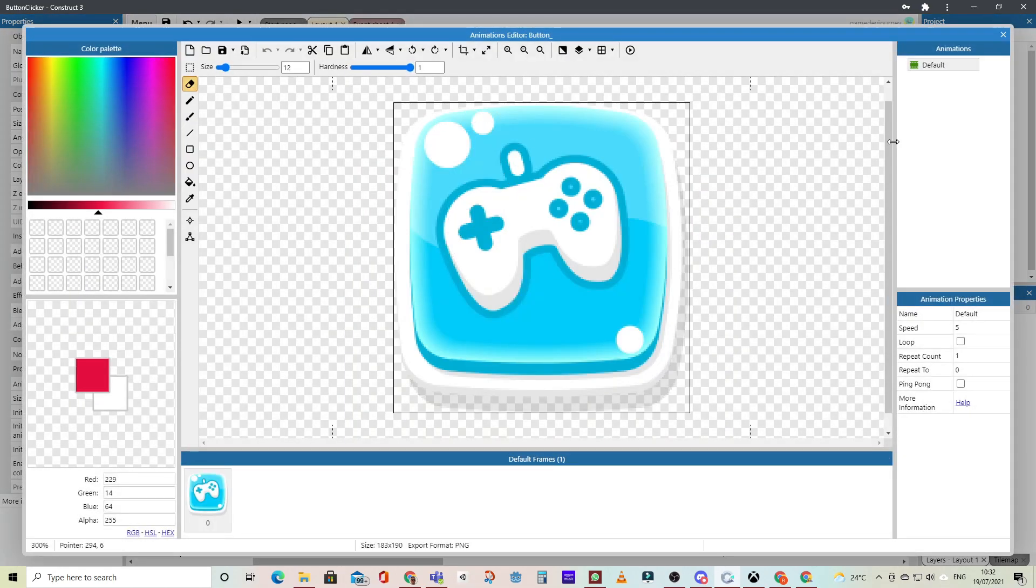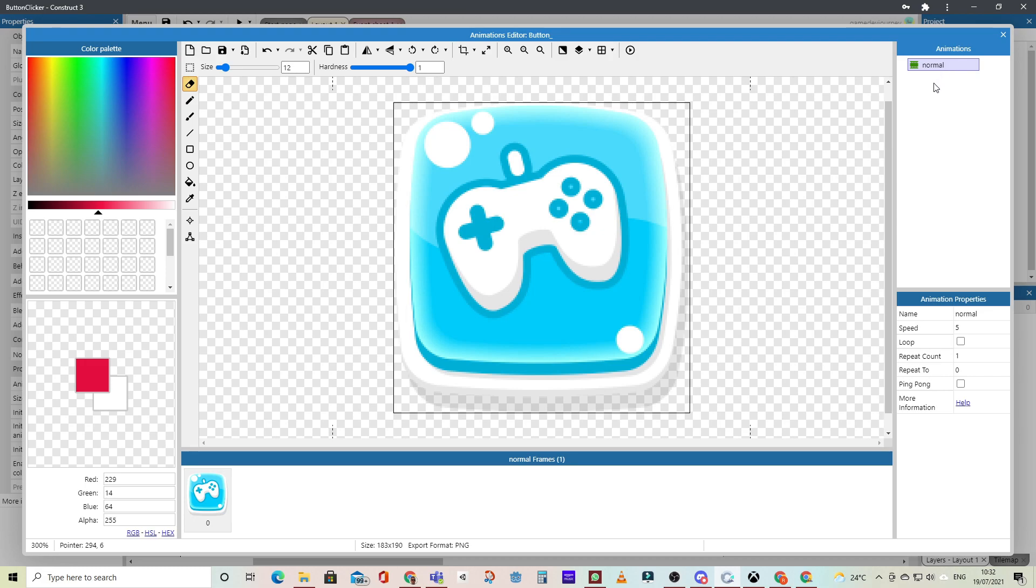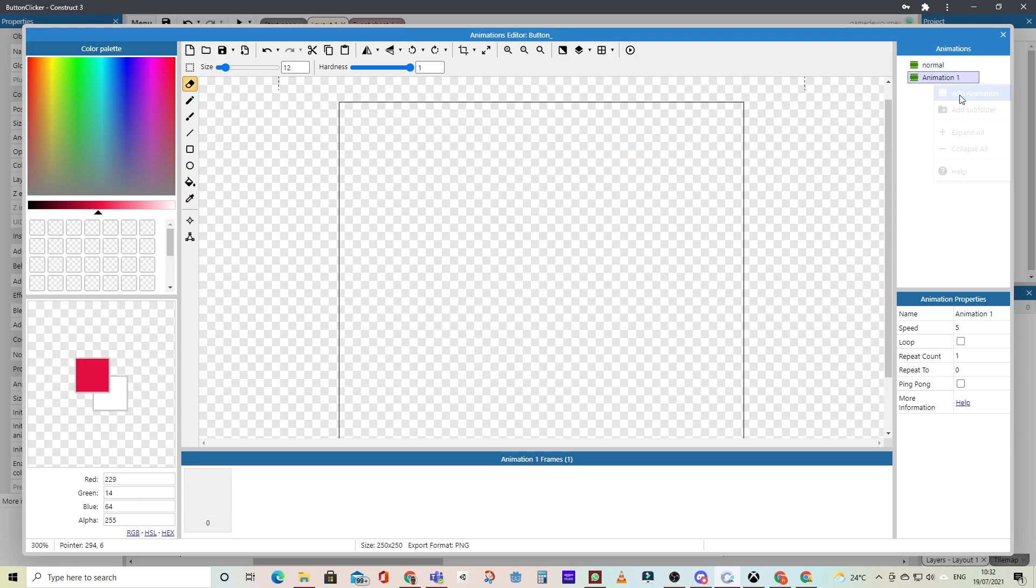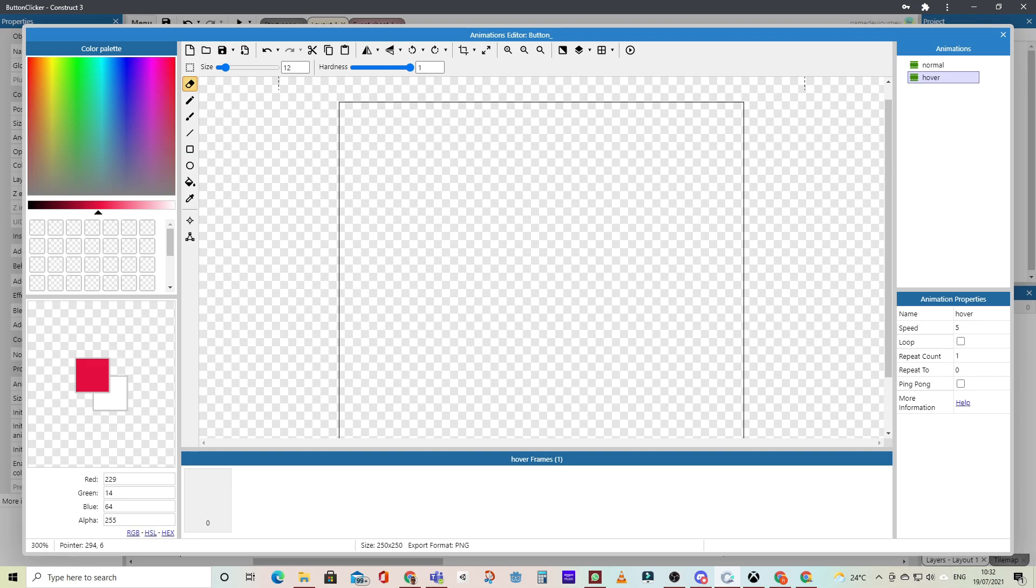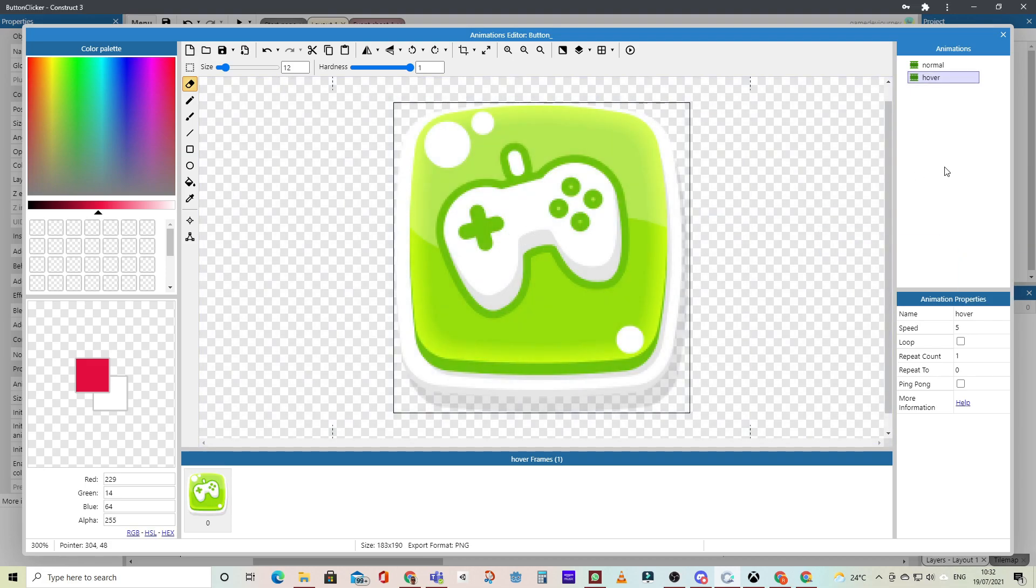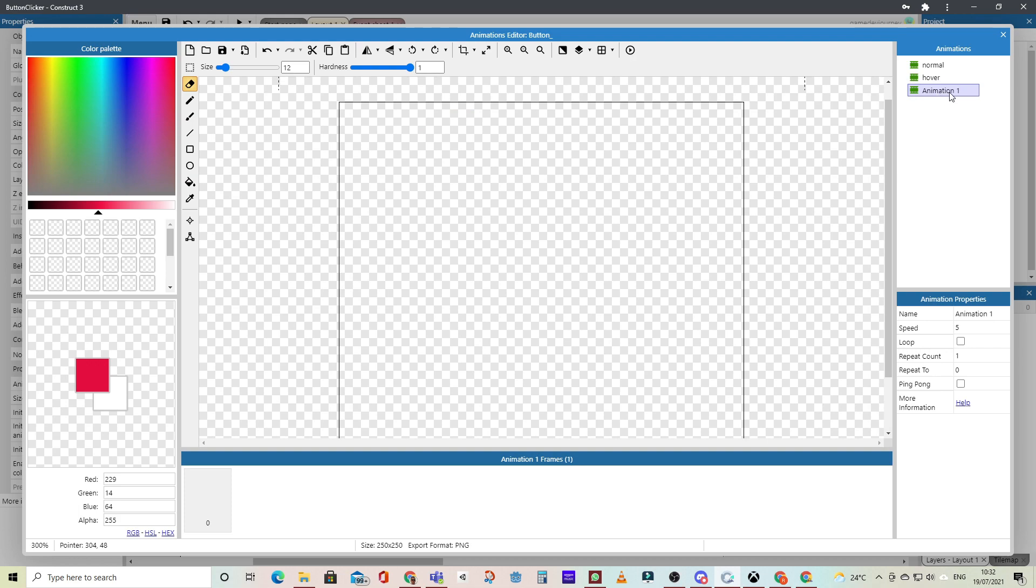And now what we'll do is we'll create three different animation states. The first we'll just call normal for your standard button, and we'll add an animation state for hover, and then another one for pressed, so that we can transition between normal, hover, and pressed. Each one will just be a different color in this case, so we can see the difference.